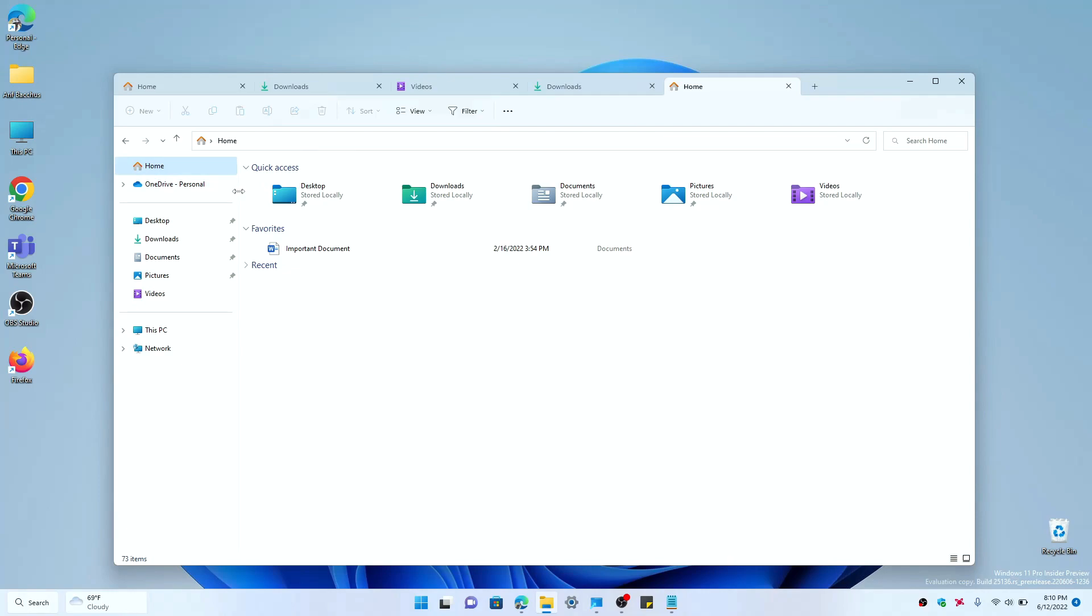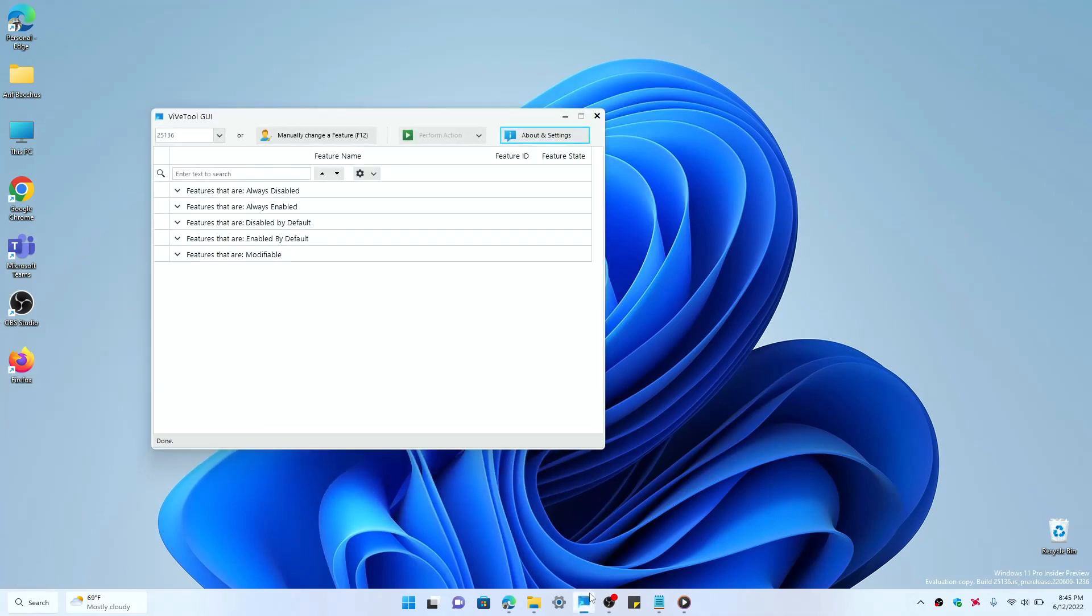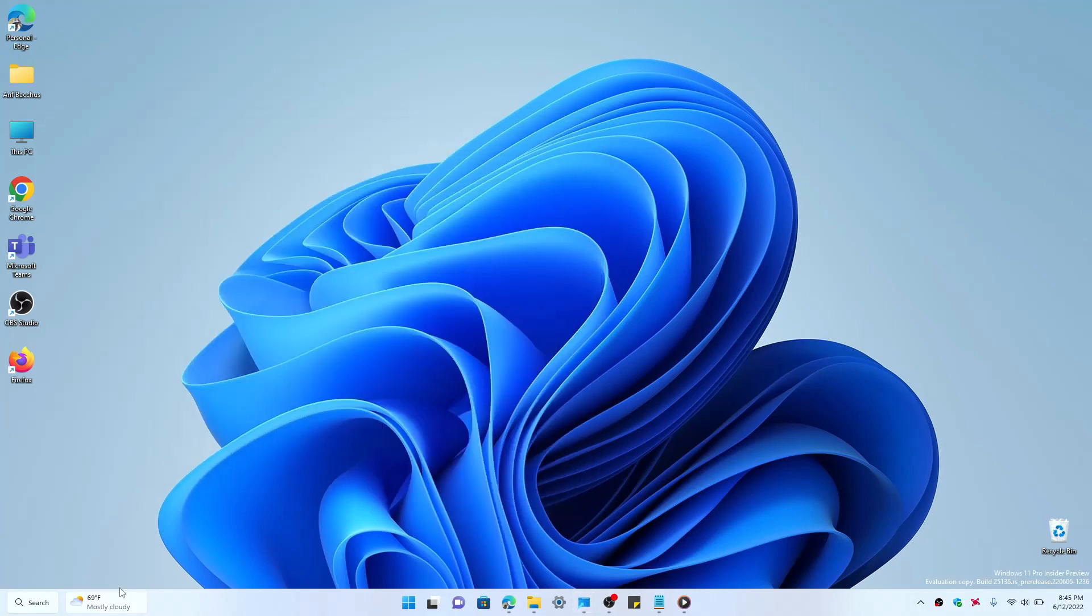But other than the tab interface in the Windows 11 File Explorer, another new feature in this build that's actually hidden is this new search widget in the Windows 11 taskbar. Again, you need to enable it with a Vive Tools command.